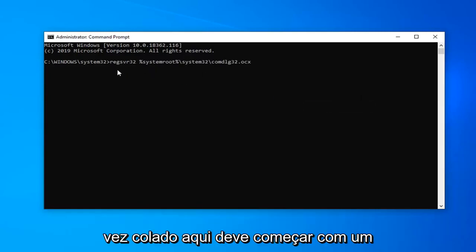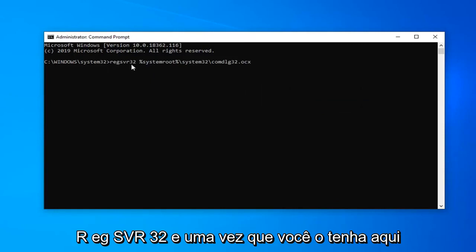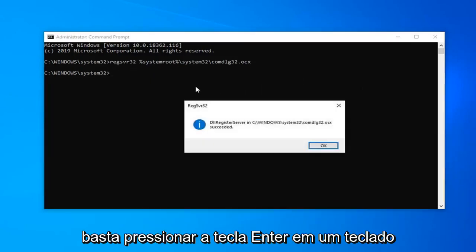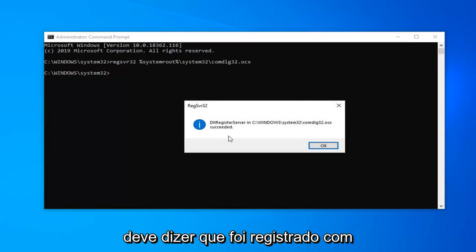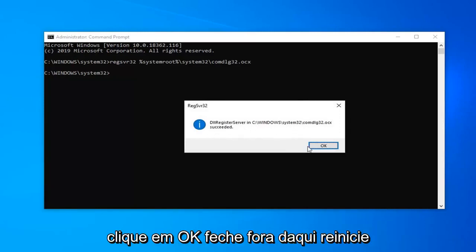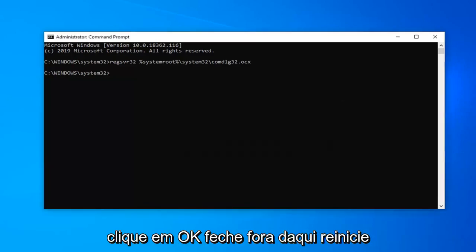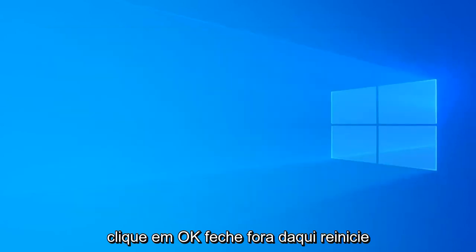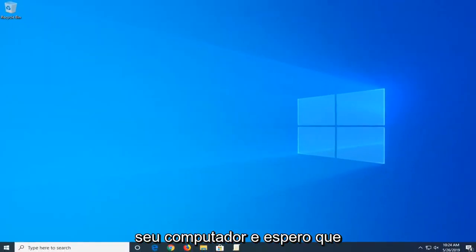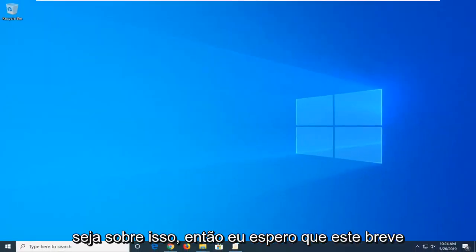Once it's pasted in here, you should start with REGSVR32. Once you have it in here, just hit the Enter key on the keyboard. It should say has been registered successfully or it should say succeeded. Click on OK, close out of here, restart your computer, and that should hopefully be about it.